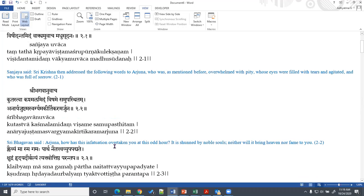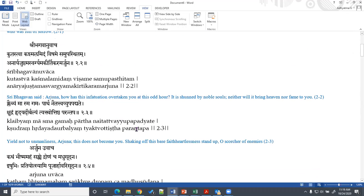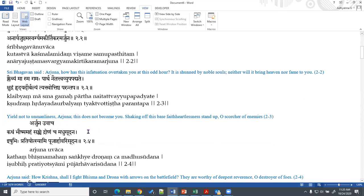In the next two verses, 2.2 and 2.3, what Lord does is not really teaching — it is more like scolding Arjuna. He asks: how has this infatuation, this delusion, overtaken you at this odd hour? This is not something pursued by noble persons; this does not lead to heaven or fame or glory. In the next verse he says: oh Arjuna, do not yield to unmanliness — this is not something befitting you. Give up this weakness of the heart and get up.